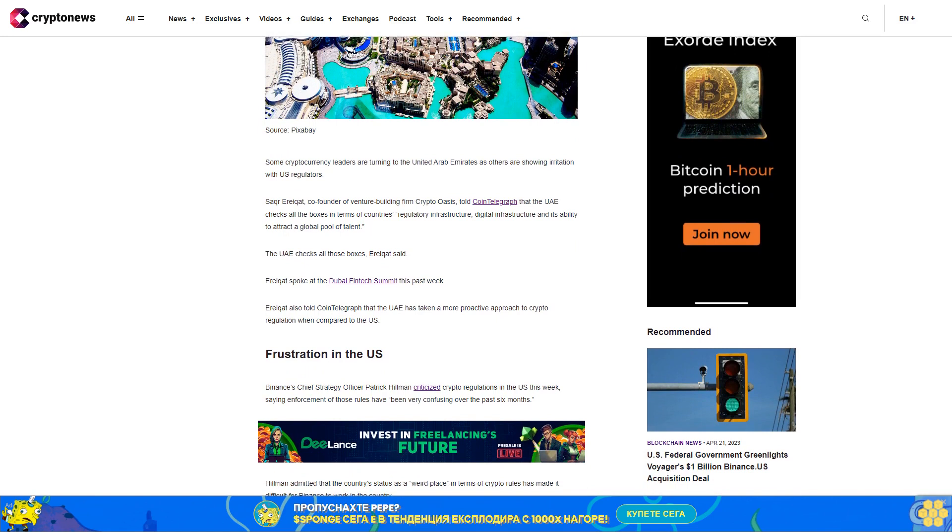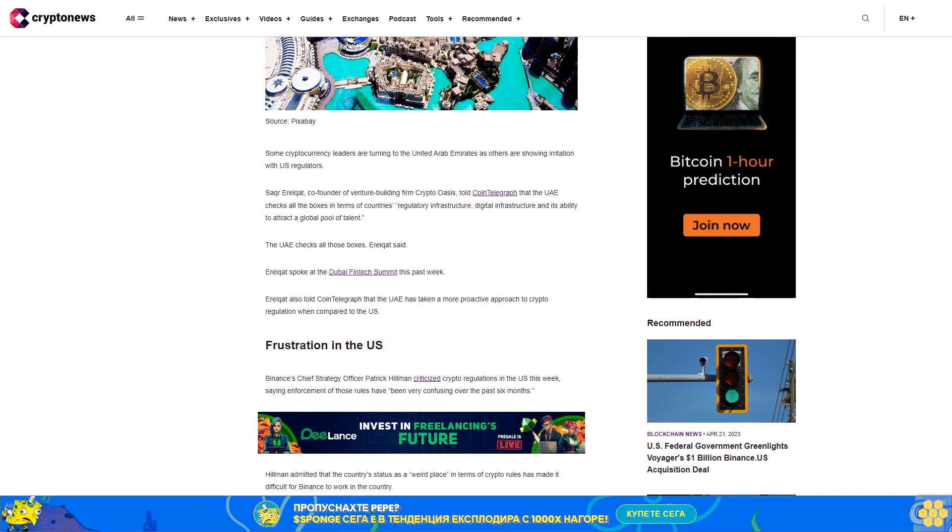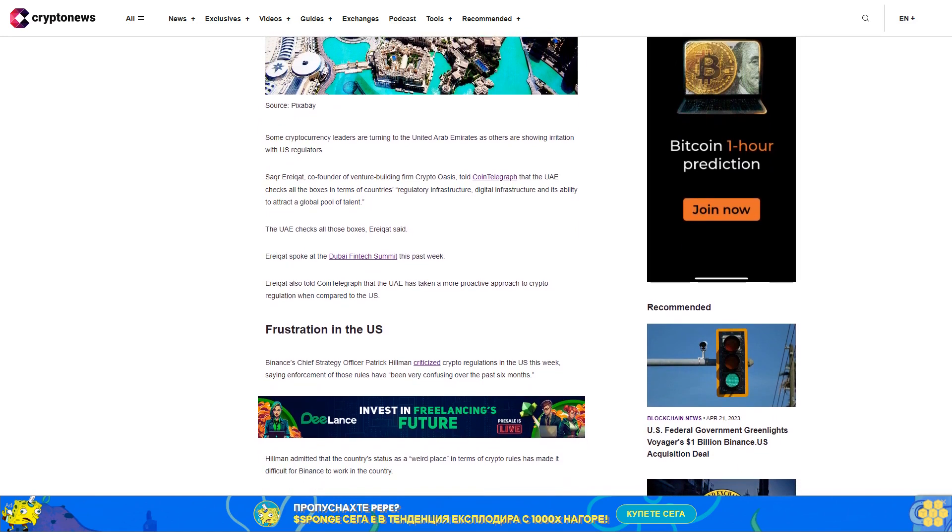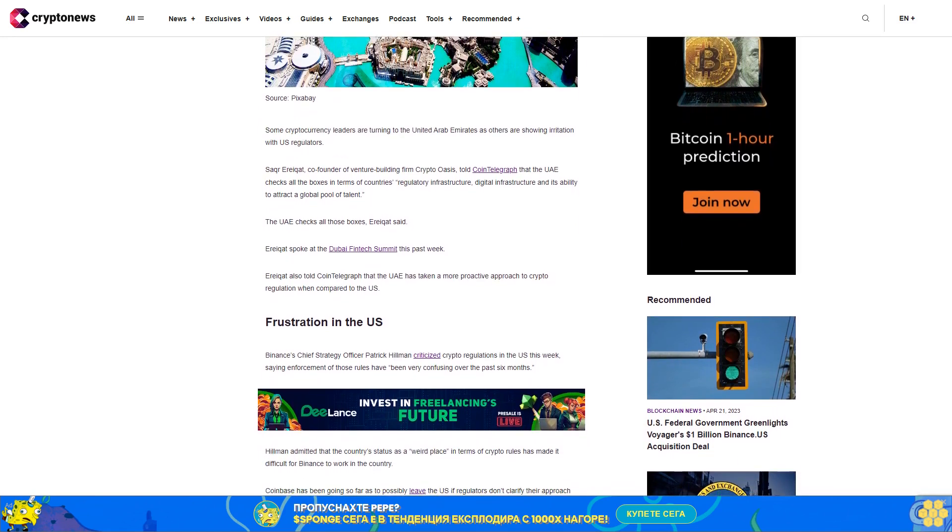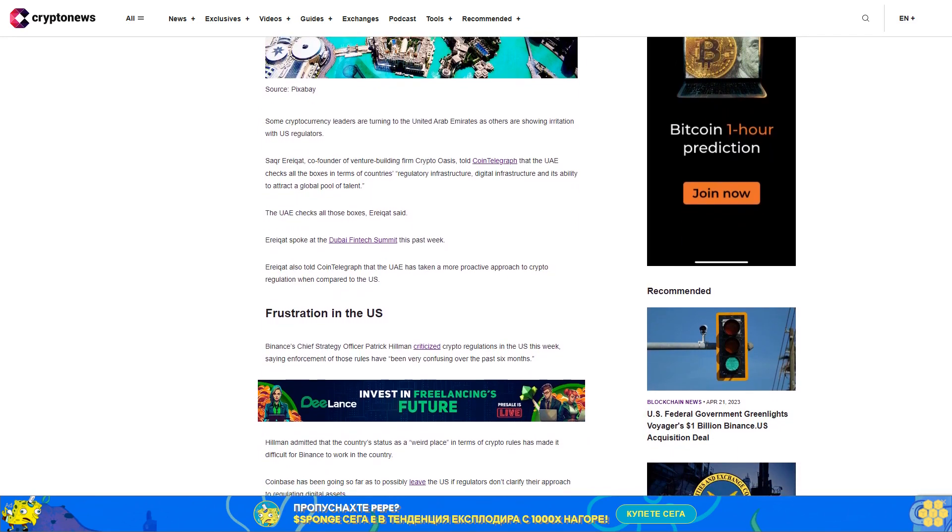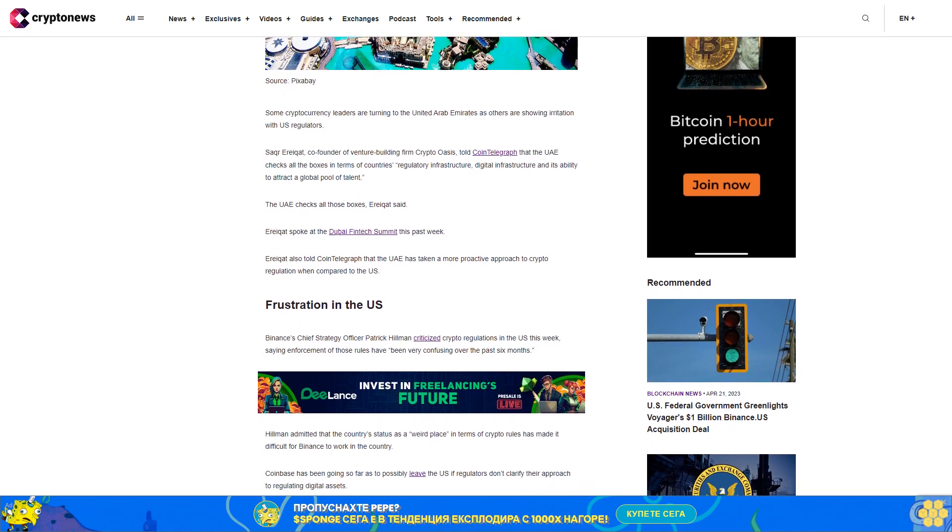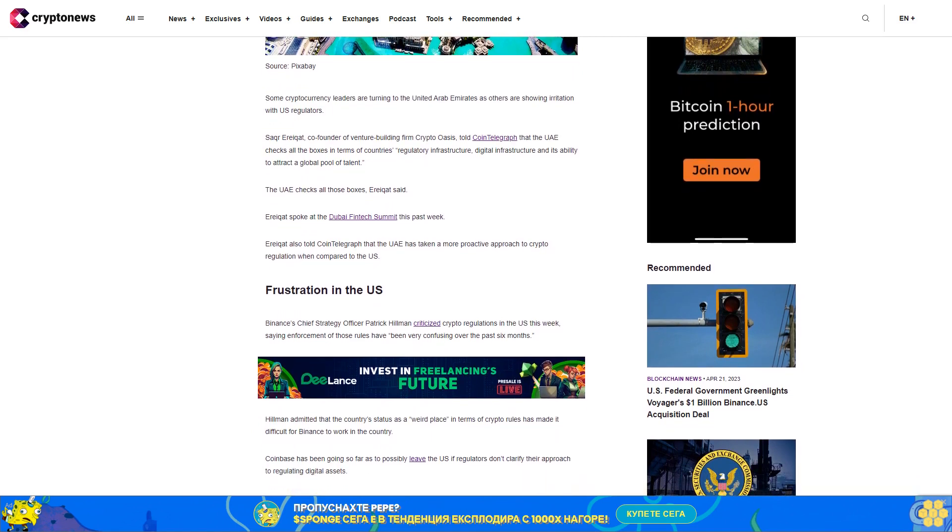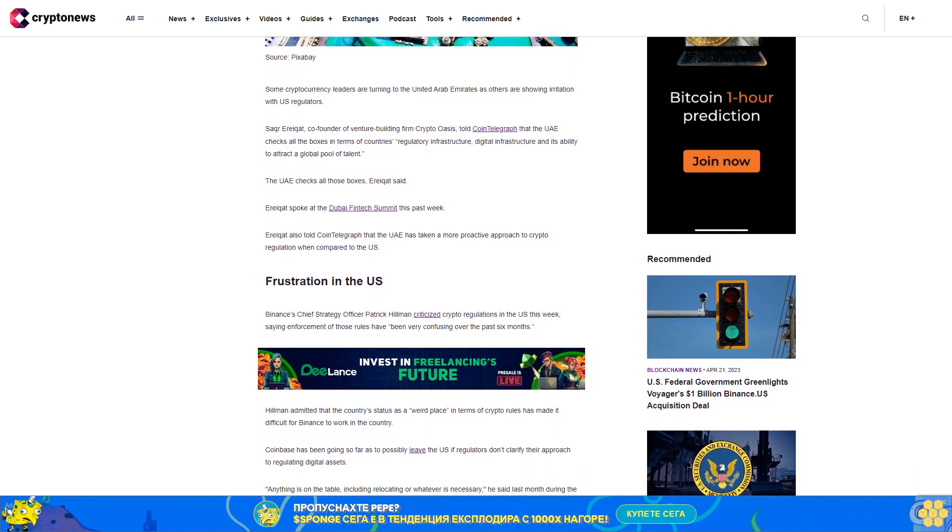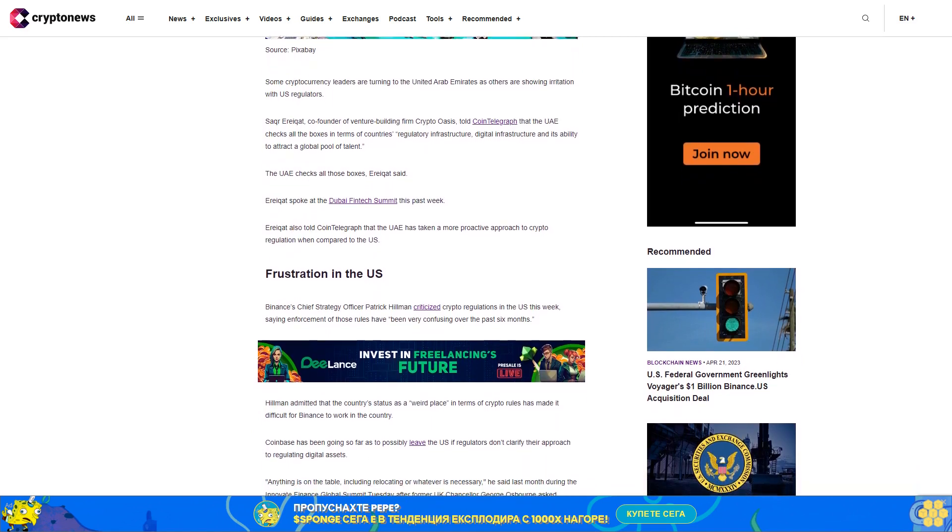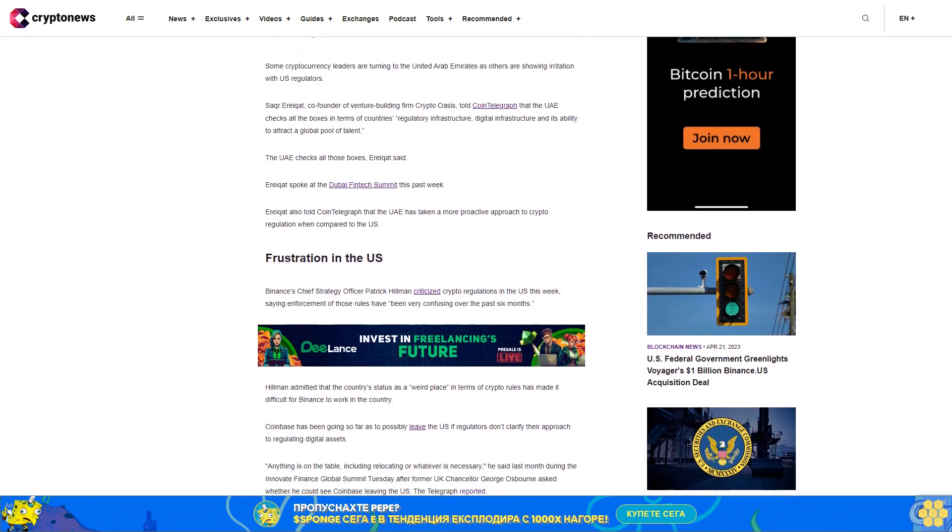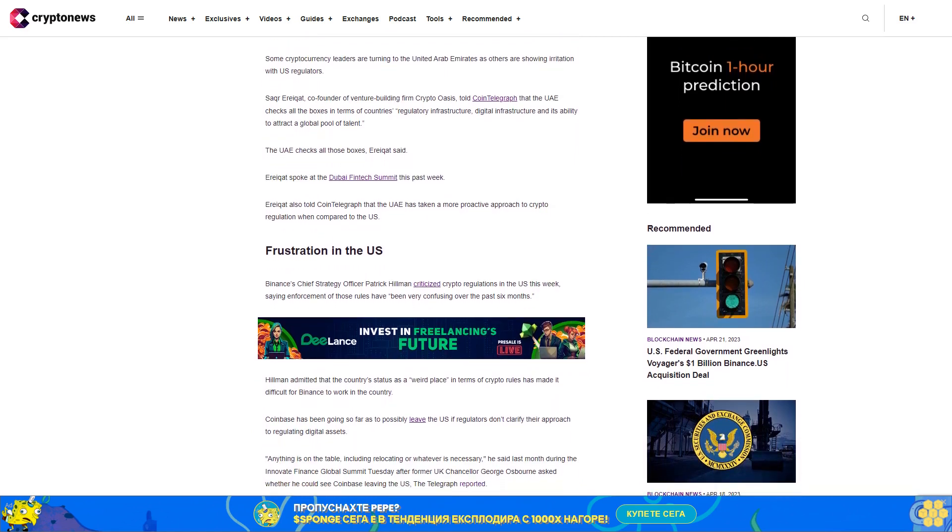Frustration in the U.S.: Binance's Chief Strategy Officer Patrick Hillman criticized crypto regulations in the U.S. this week, saying enforcement of those rules have been very confusing over the past six months.